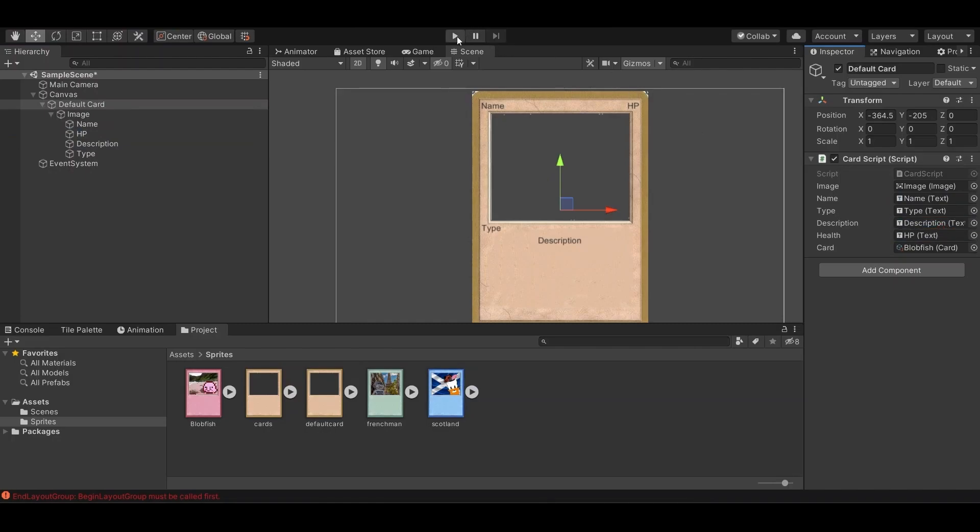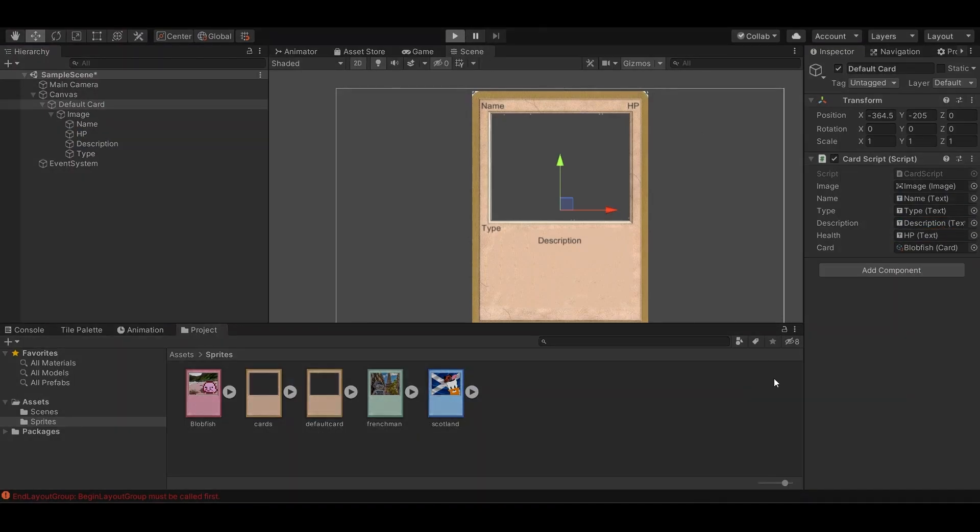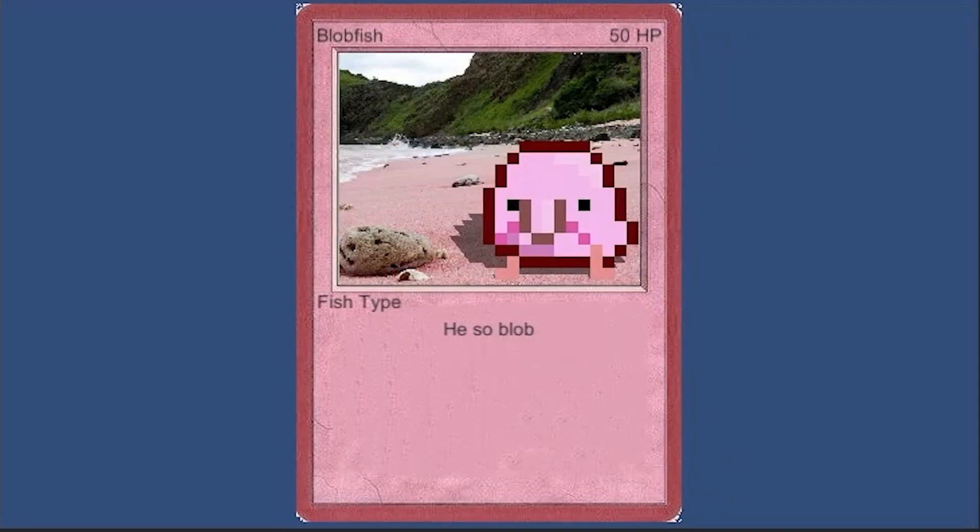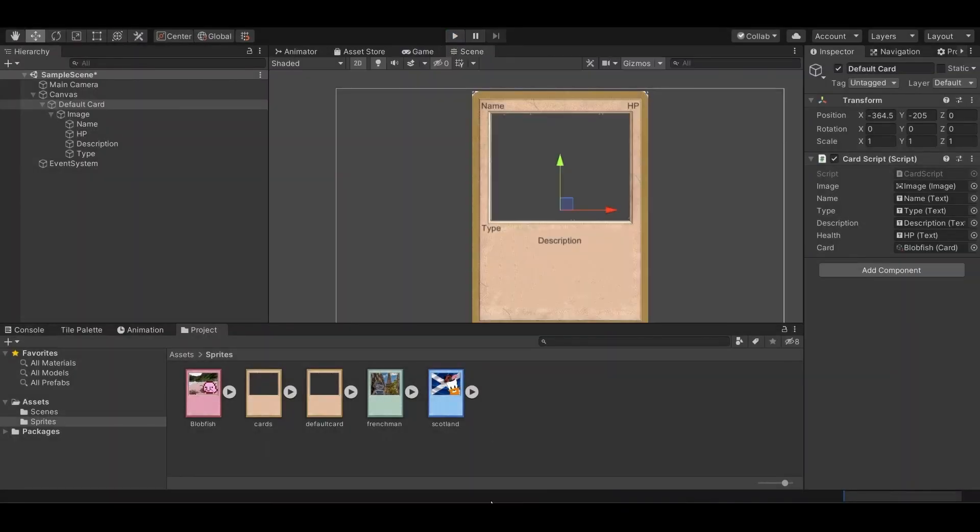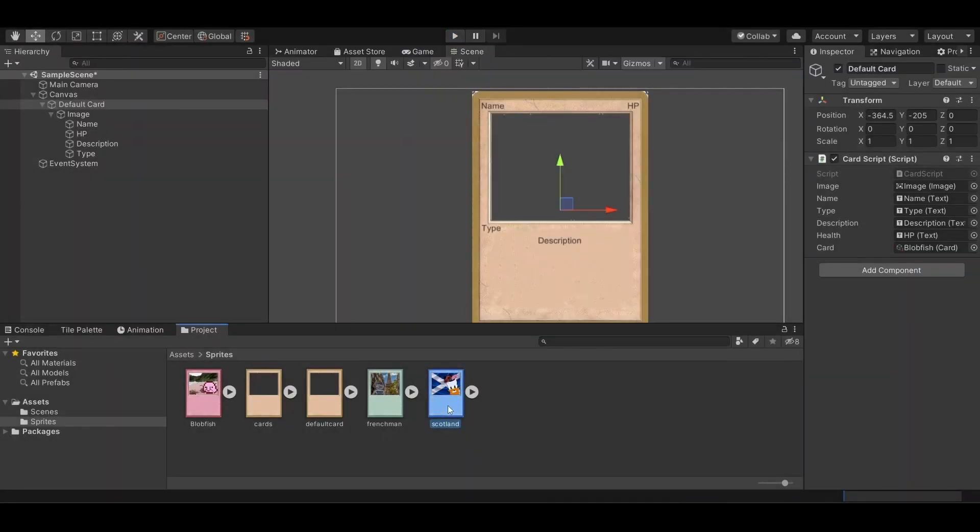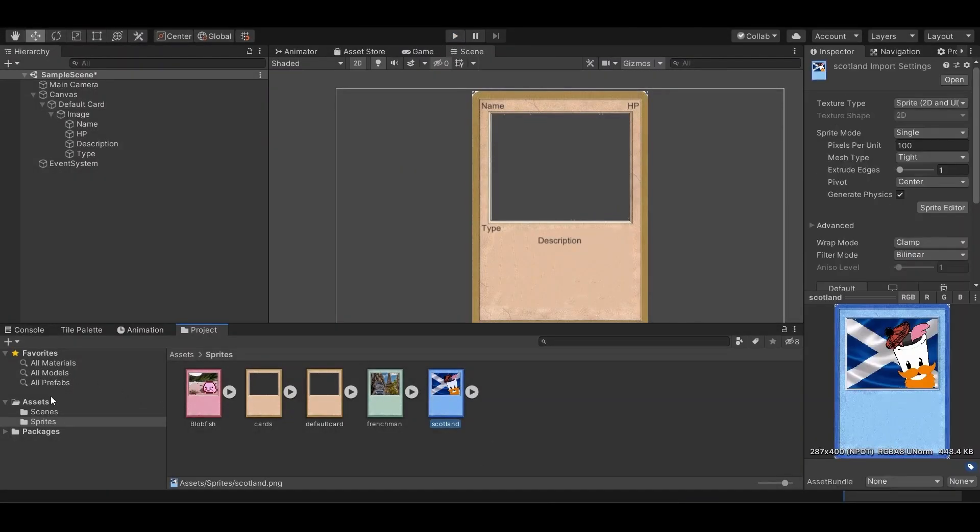And then when we run the scene it shows up as blobfish.